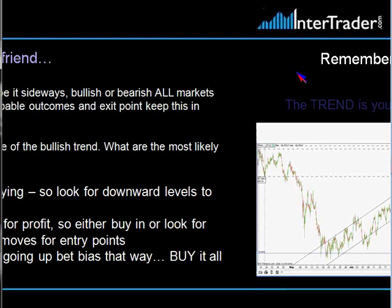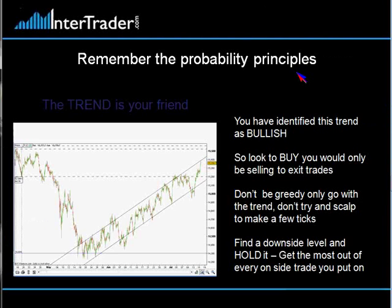We have to remember the probability principles. It's imperative that we remember the trend is our friend. If you've identified that it's bullish, always look to buy. Your only selling points should be to exit your trades - we can't be greedy buying and also selling to make profit. Our selling has to be where we take our profit. If you've found a downside level and you've got the confidence, you're onside - get the most out of it. Hold it as long as you can and average in.